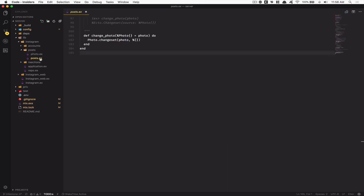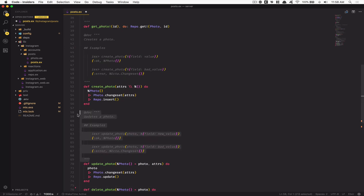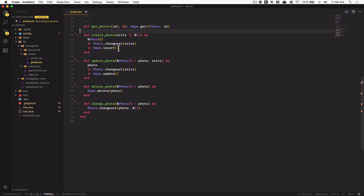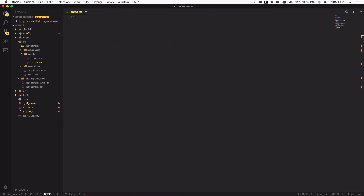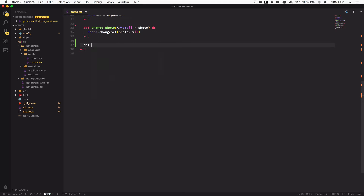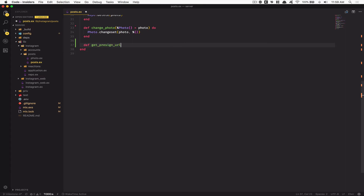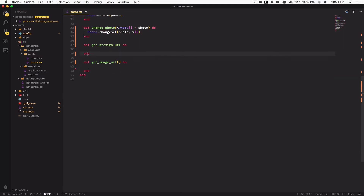Now jump to the lib folder, go inside instagram/post.ex. I'll remove some comments to make the file smaller. This is where we're going to create the presigned URL logic. We'll define two functions: get_presigned_url which takes no arguments, and a private function get_image_url which takes two arguments.